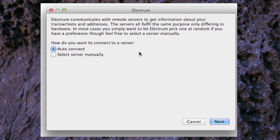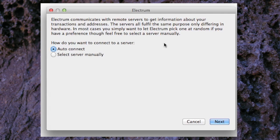This is the next window that pops up and it's about connecting with servers. I would suggest as they say here just pick auto connect and then go to next.